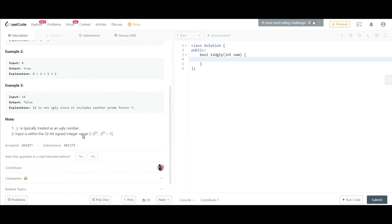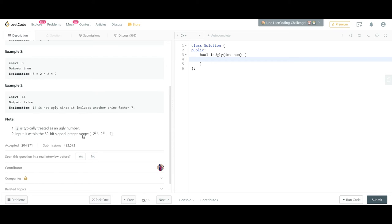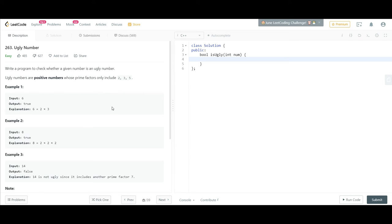Now let's look at the third example. The third example says we are given 14. 14 is composed of 2 and 7. 2 lies in our definition, but 7 doesn't lie in our definition of ugly number, so the output would be false. And they have given a note that 1 is also considered as an ugly number.